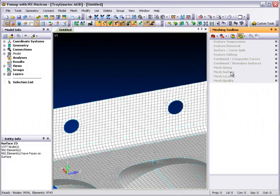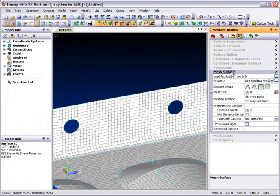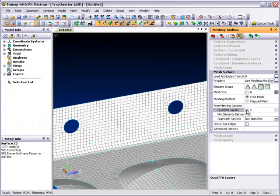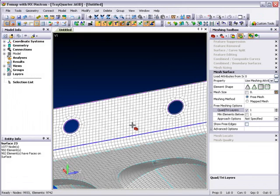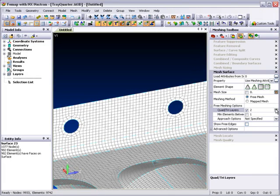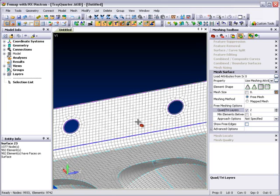Other functionality that has been added includes quad layers, which will place layers of quad elements around stress raisers like holes. Being part of the Meshing Toolbox allows such capabilities to be applied interactively after the model has been meshed. You can immediately see the effects of these changes on the mesh as the model updates automatically.